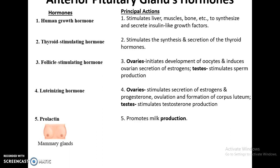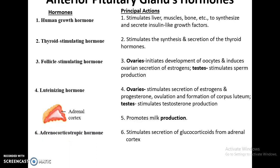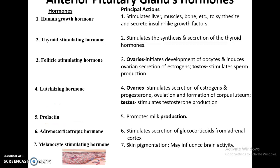Prolactin promotes milk production in the mammary glands. Adrenocorticotropic hormone stimulates secretion of a category of hormones called glucocorticoids from the adrenal cortex, which is another important structure of the endocrine system. The melanocyte stimulating hormone stimulates the melanocytes — the pigment cells in the skin — to help darken, which can be useful for tanning, and may also influence other brain activity.